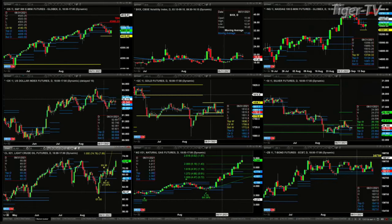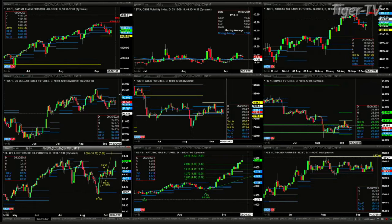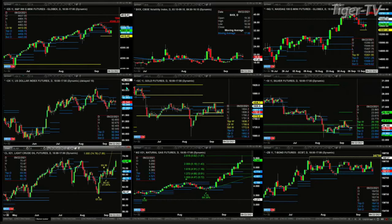The U.S. dollar index is just consolidating within its daily profile, between 92.06 at support and 92.90 as resistance. If you've got the U.S. dollar consolidating, so too is the gold contract as well as silver — both consolidating between their daily profiles and weekly profiles.